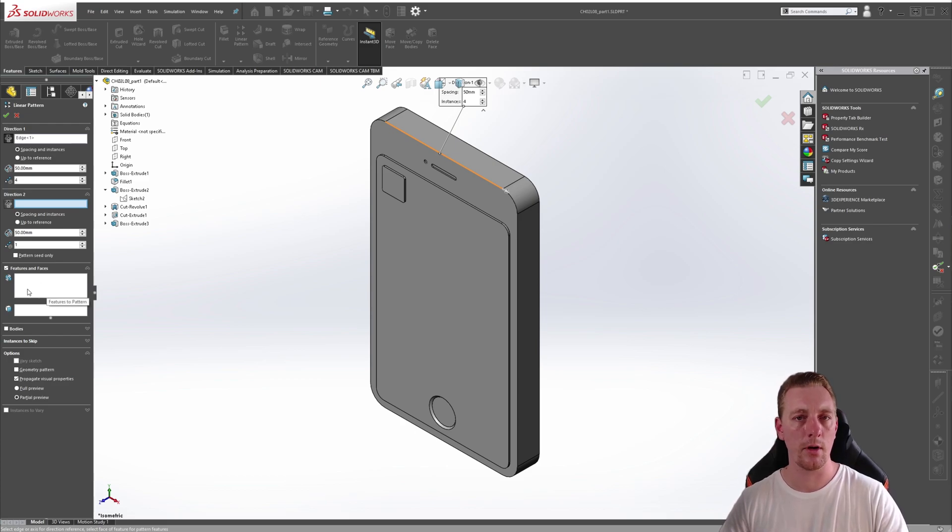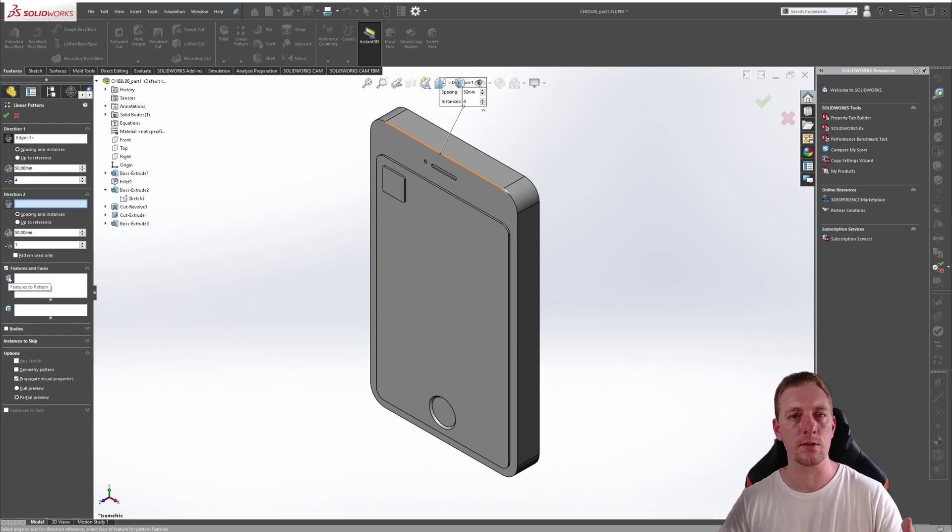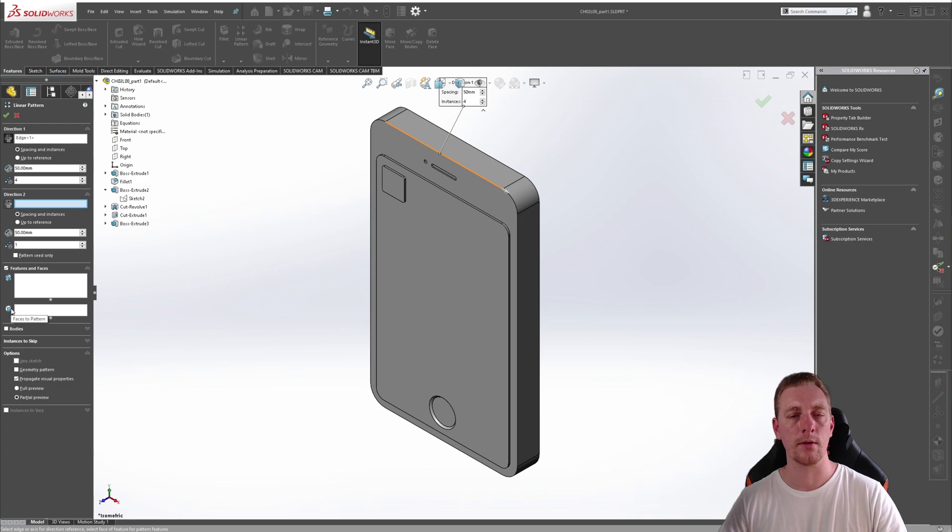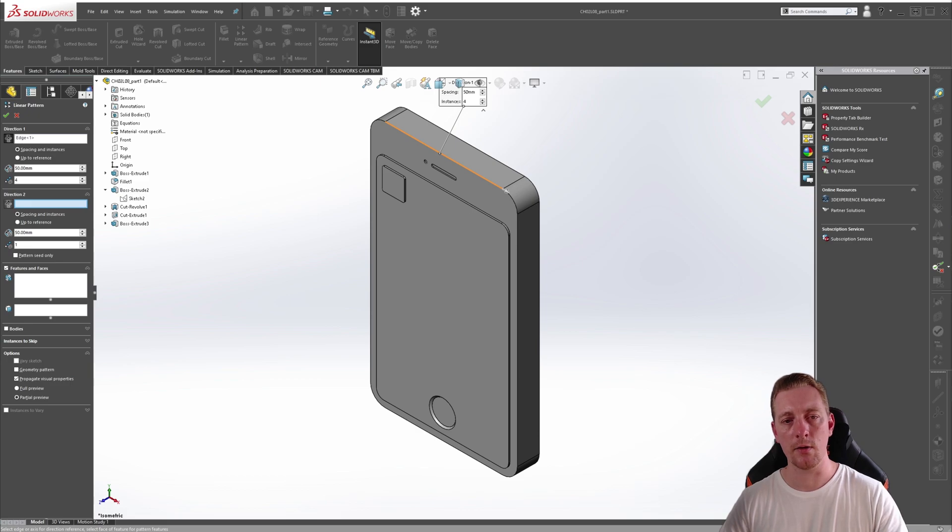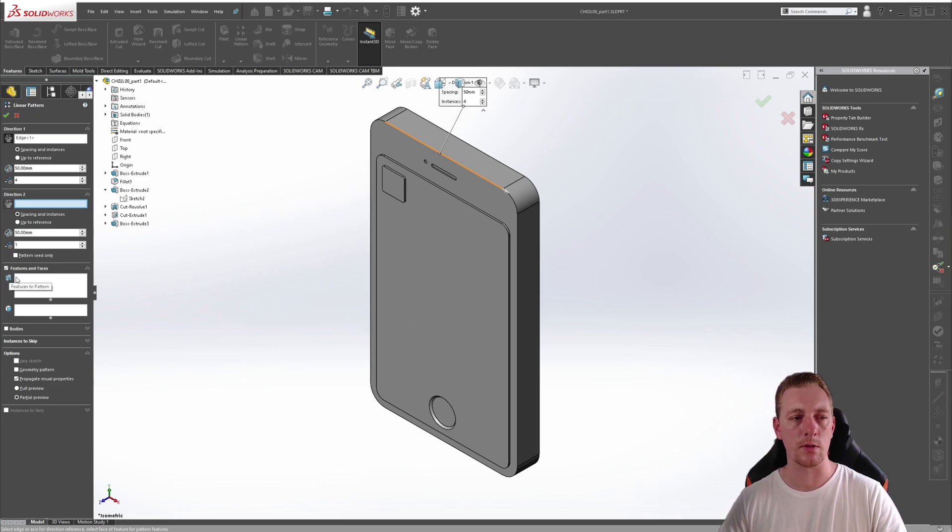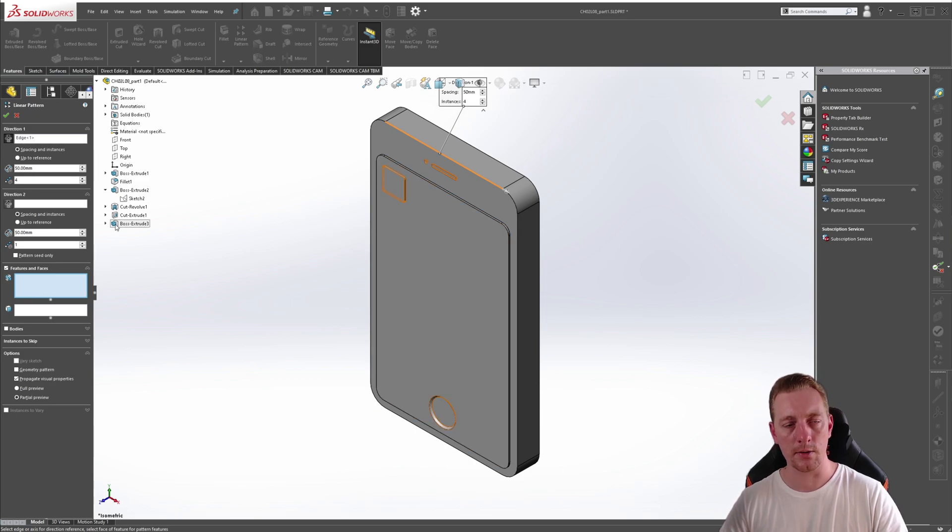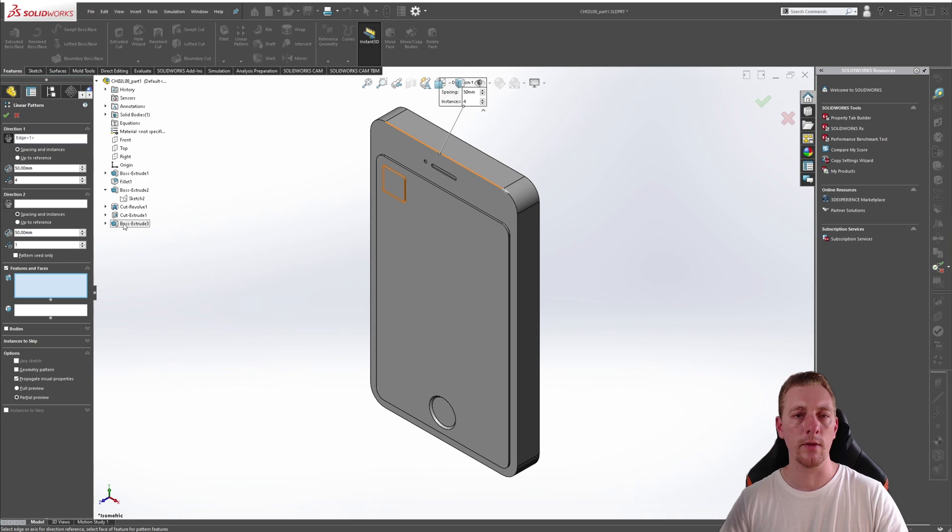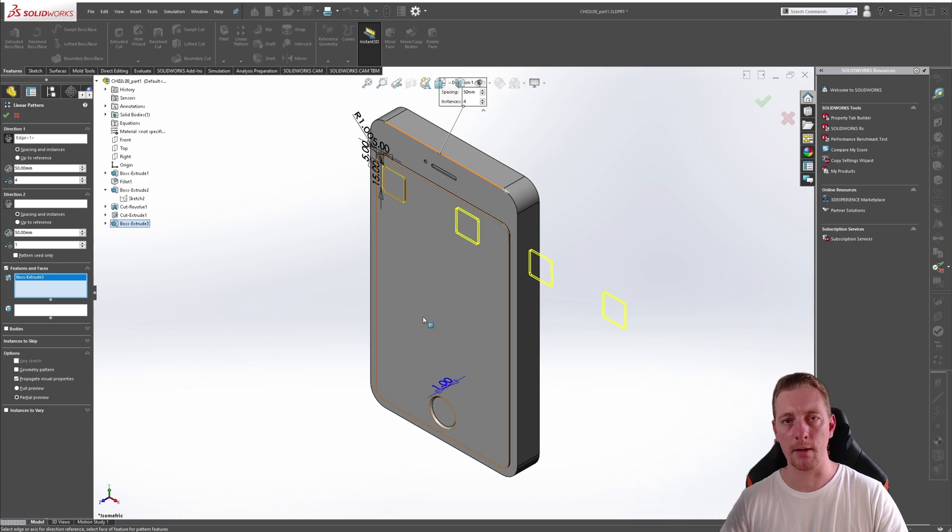In this area, there are a few ways you can select geometry to pattern. So the first one is Features to Pattern, such as extrusions or cuts or other features. You can also select faces and you can also select entire bodies. Since our button is just made of a simple extrusion, we will use the Features to Pattern. So clicking in that box, we can then expand our design tree if you don't have it expanded already and then click on the Boss Extrude. Now you should see a preview on screen of the pattern.